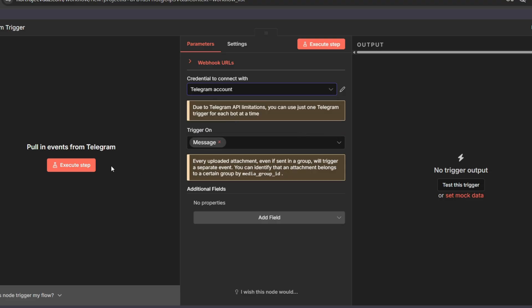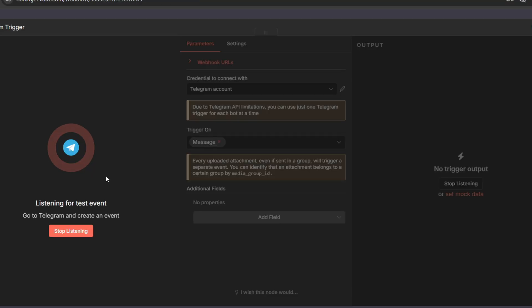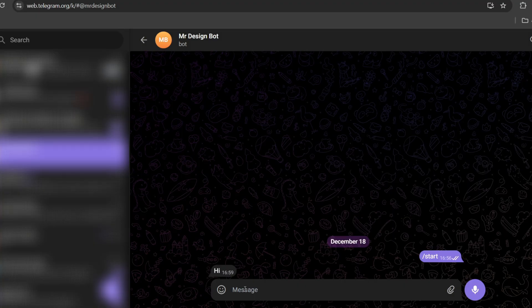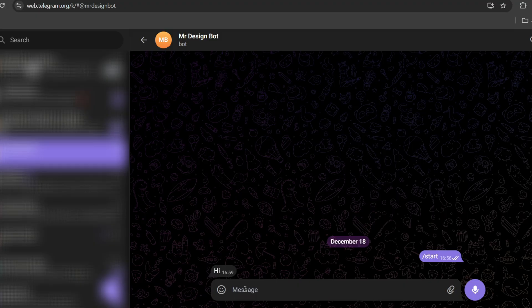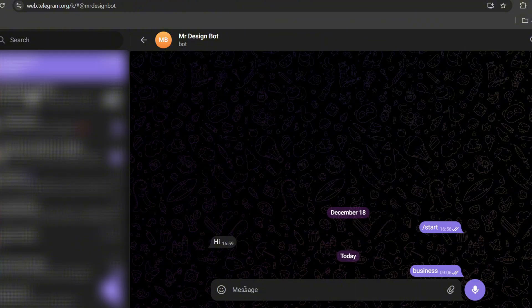Now, let's execute this step and it's listening for a task event. Let's go to Telegram. This is the bot I've connected called Mr. Design Bot. Here, let's enter a keyword. For example, business. We'll build the rest of the workflow after this.